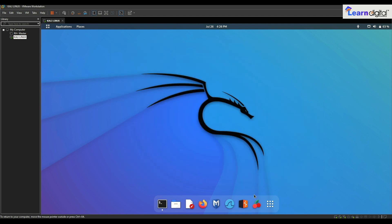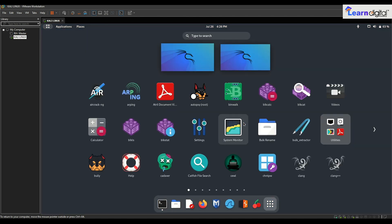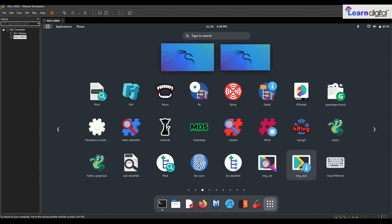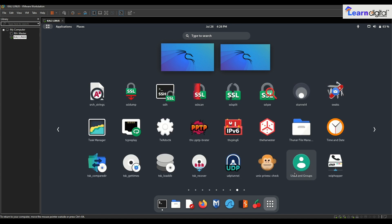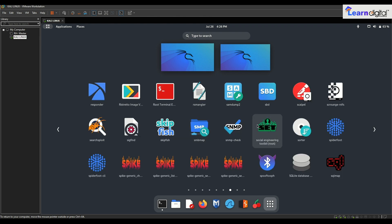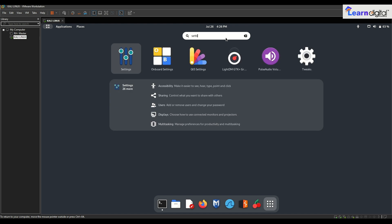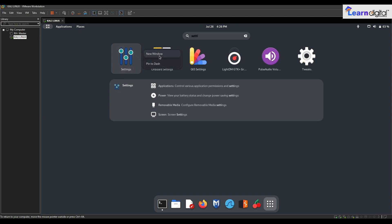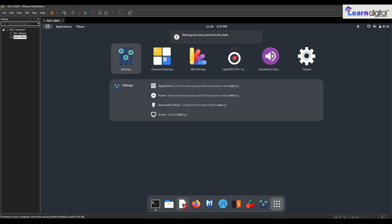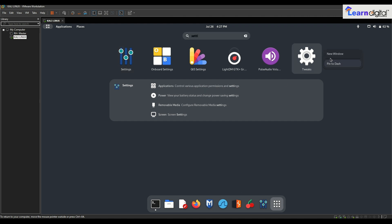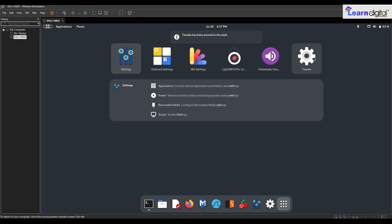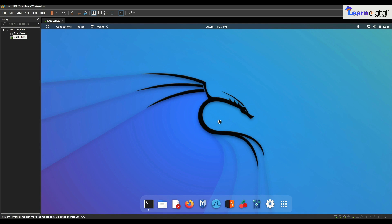These are the basic settings. You can also go through Show Applications and search for Settings. I'll right-click and pin to Dash — 'Dash' is what that panel is called. I'll also add the Tweaks tool here, because this is the advanced settings tool. Now we have basic settings and the Tweaks tool for advanced settings.